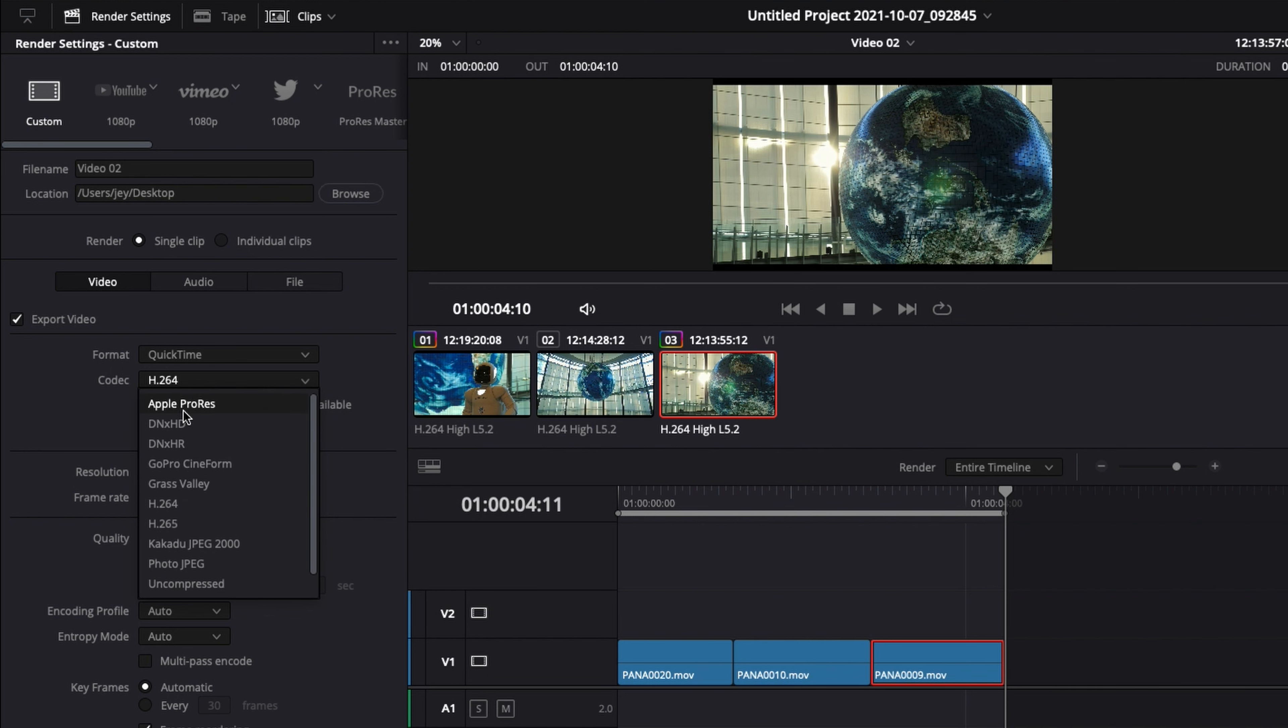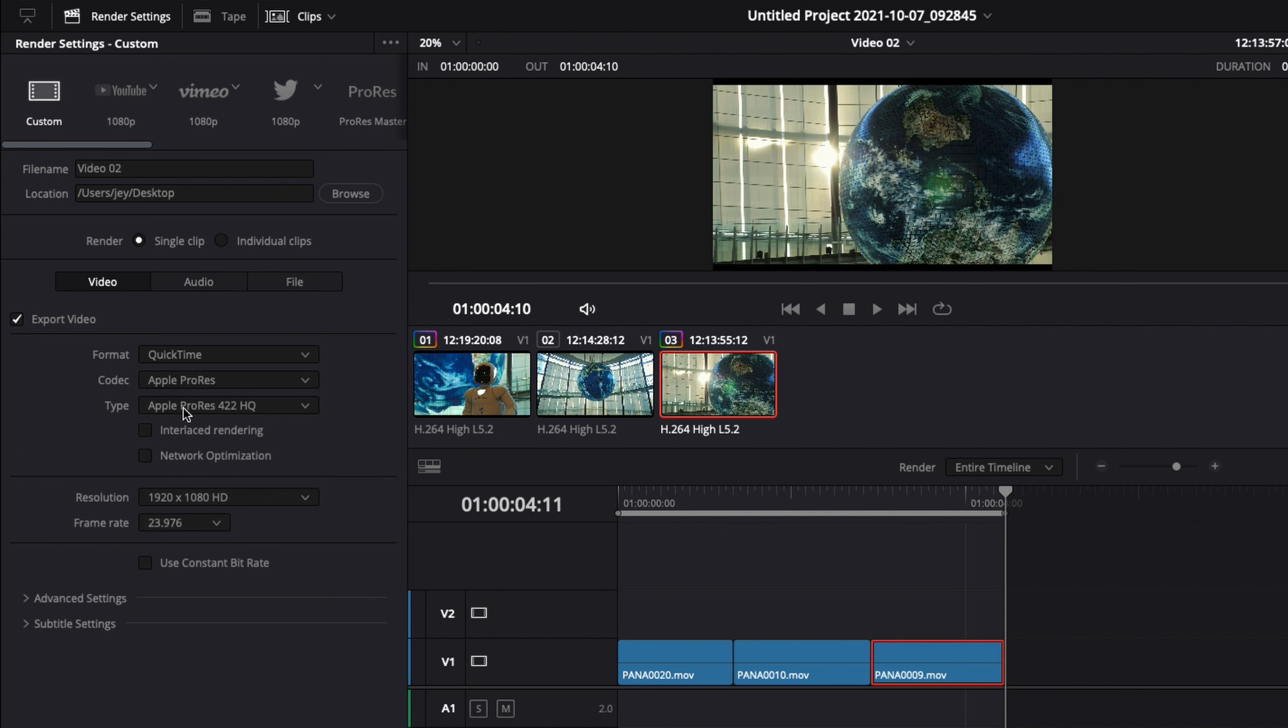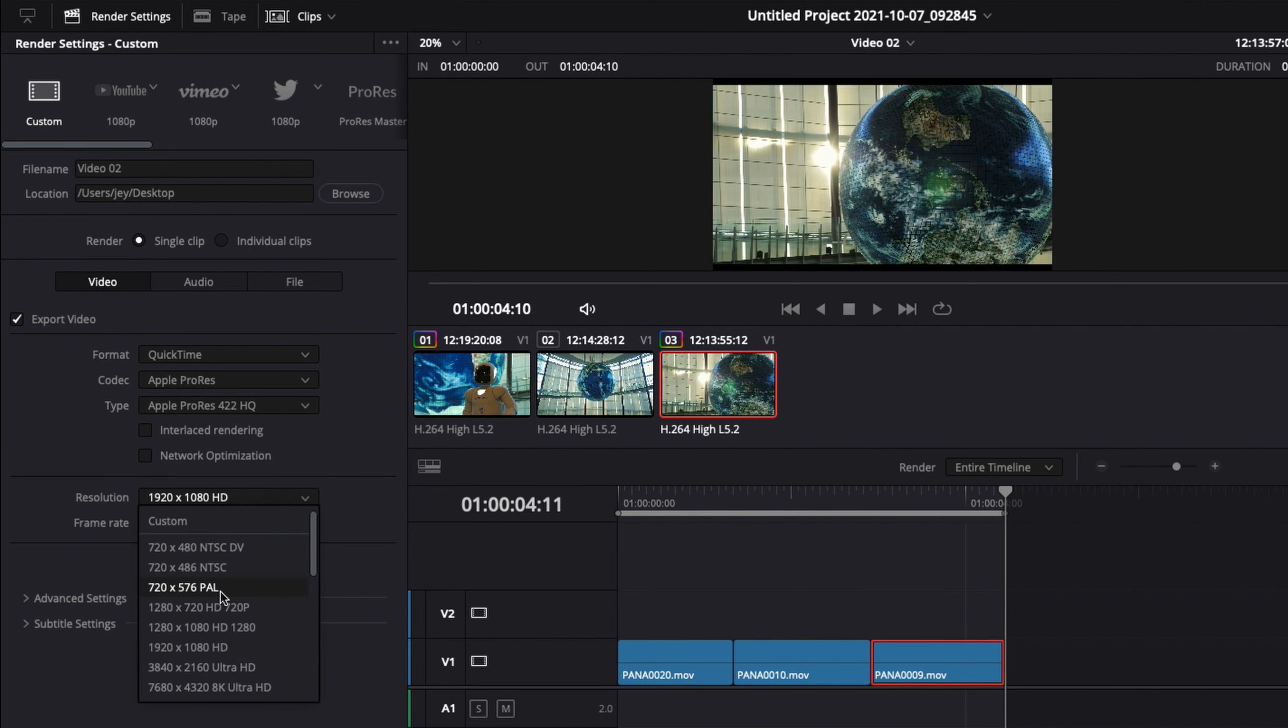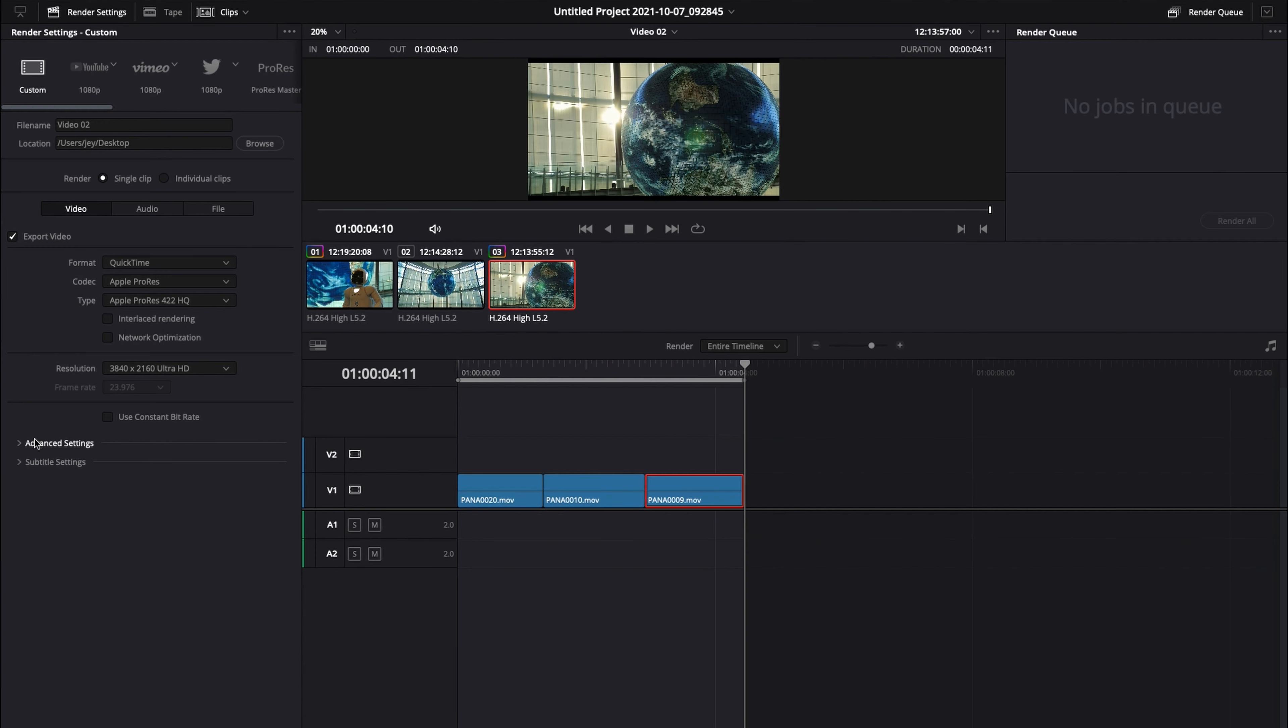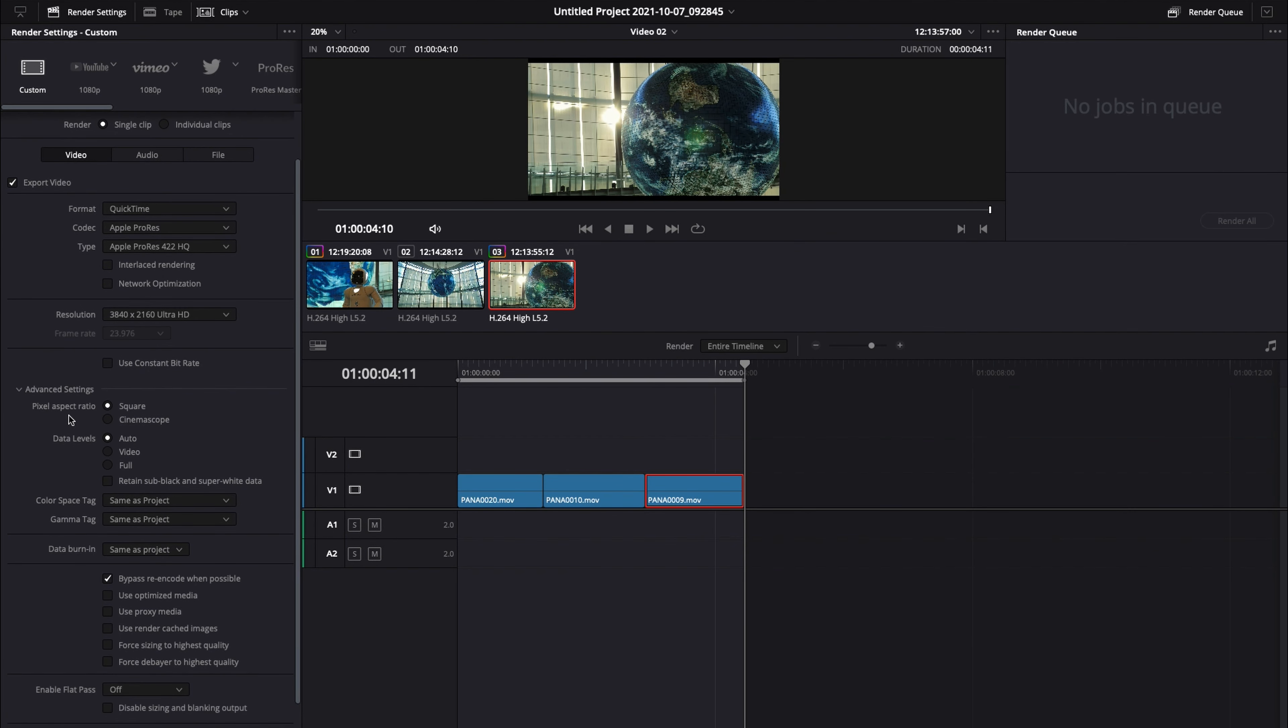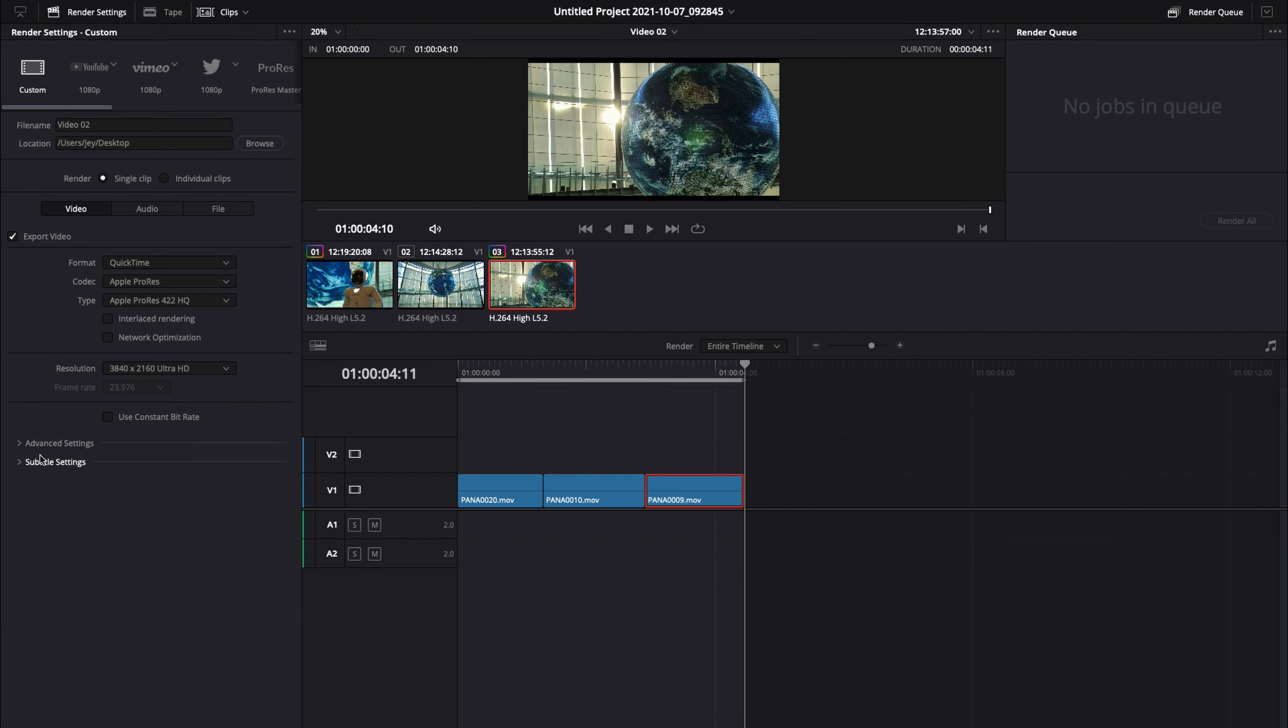For this one, let's just do Apple ProRes, and here you can then select the type. So if you want something with a lower quality, you can choose LT, or if you want to have highest quality, you can choose Apple ProRes 422 HQ. So I'm going to select that for the time being. Then you can change your resolution. Usually, even if I work with something that is HD, I like to upscale it to 4K Ultra HD right here. So I'm just going to do that right now. I will not touch on advanced settings because it's very specific and usually it's used to troubleshoot some errors during the export. At least that's how I see it.